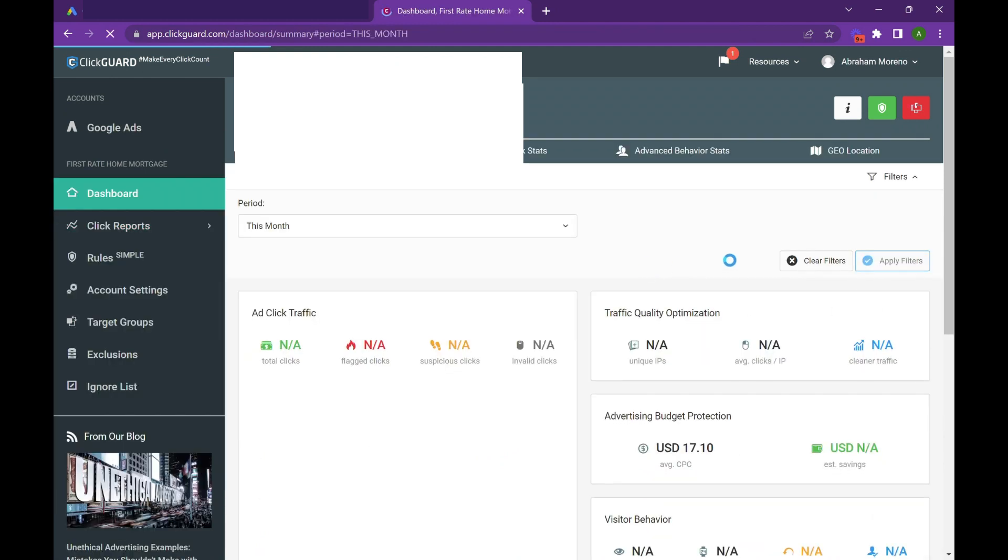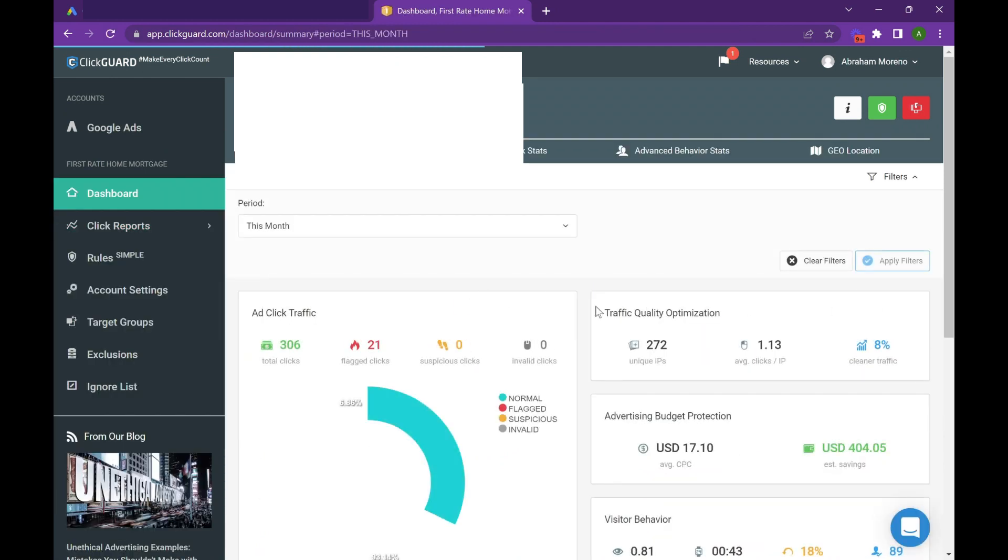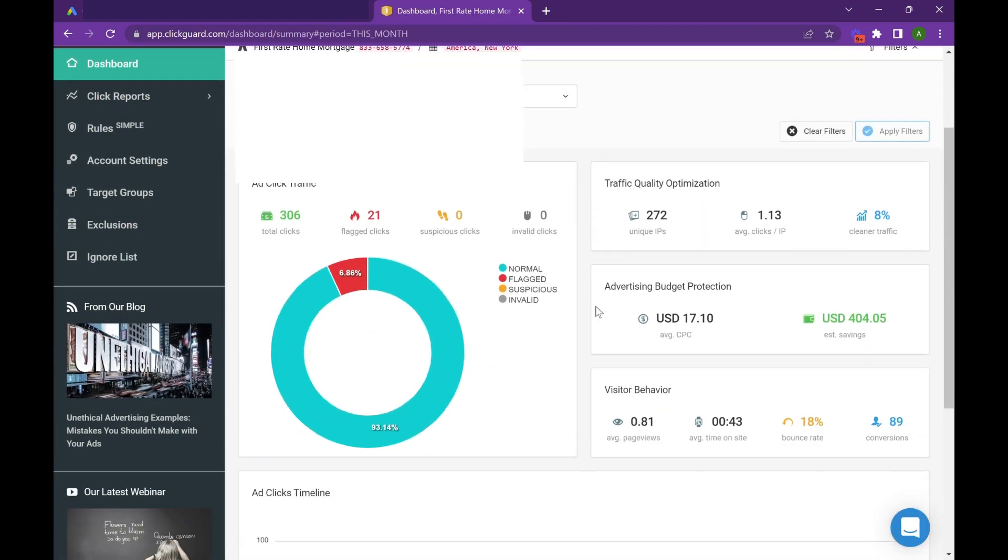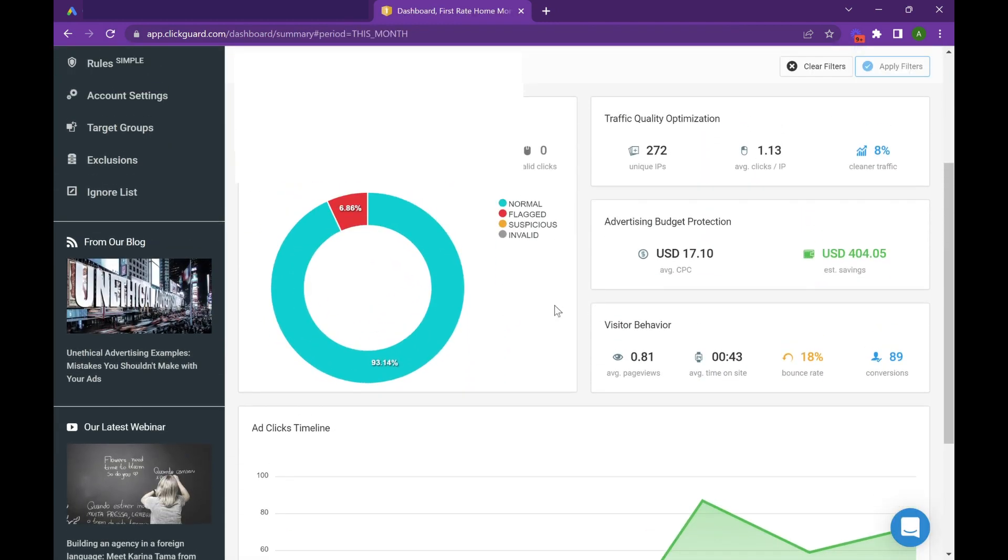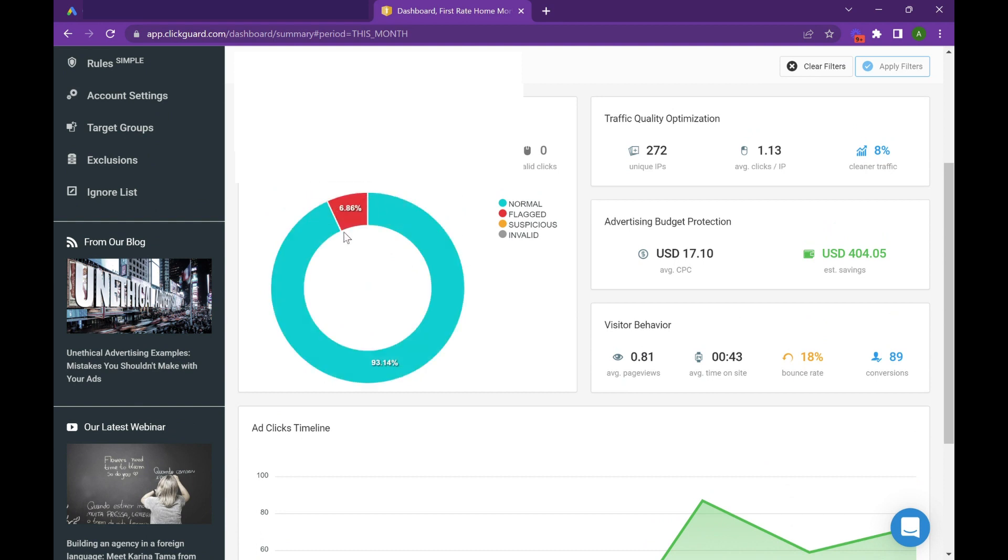Now we'll go back to the dashboard. So in the last week, about six percent of our traffic is fraudulent, and when you're spending 10 to 12 dollars a click, that really adds up. ClickGuard is saying we've been able to reallocate 404 dollars.